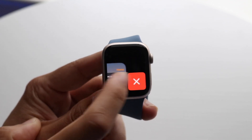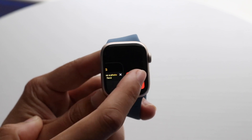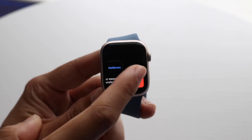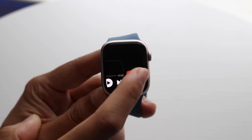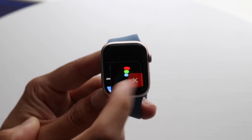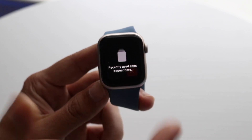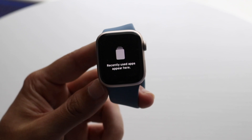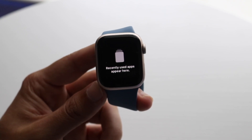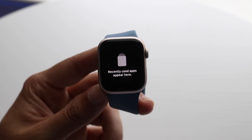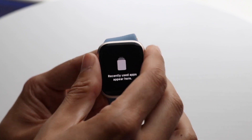You can keep going — whichever applications you no longer need, you can just swipe out. At the end, you'll see recently used applications, and that's basically how it's done.